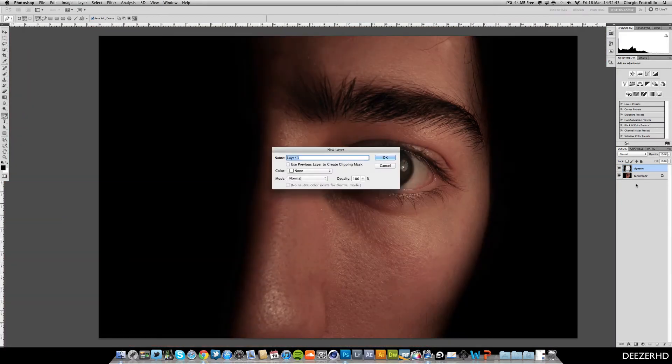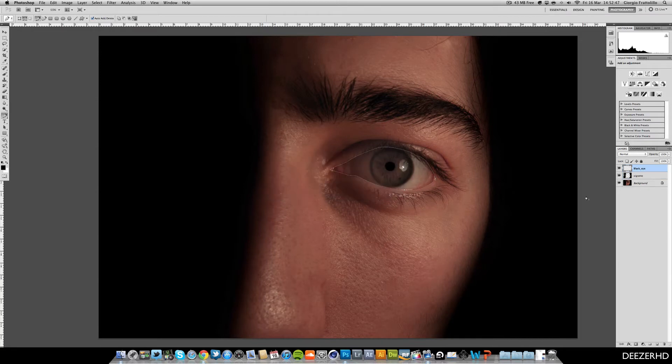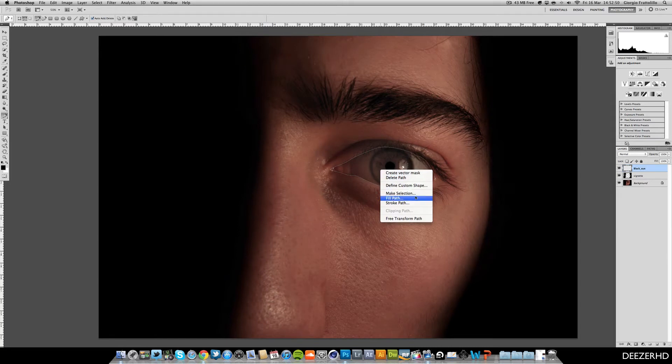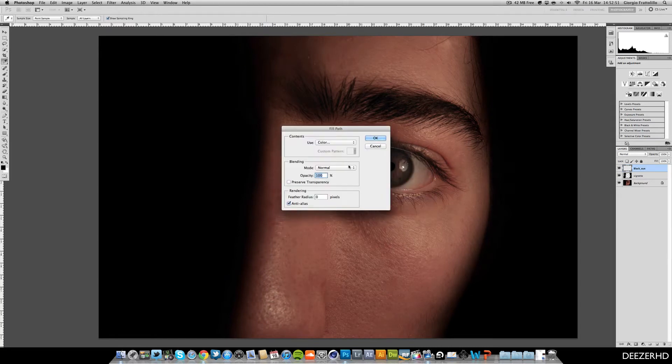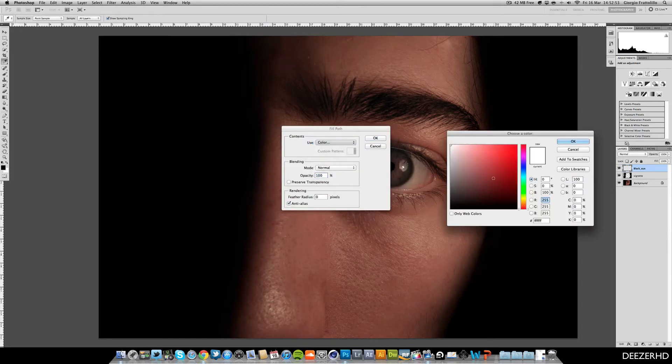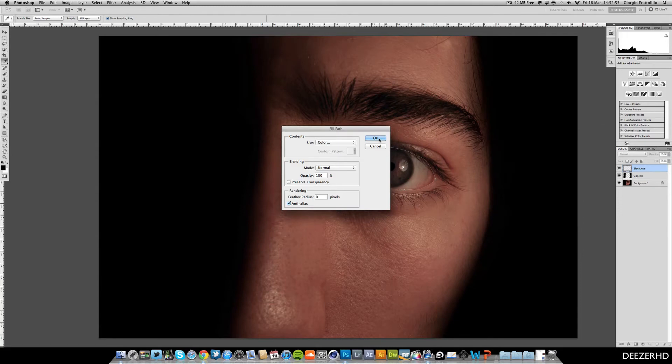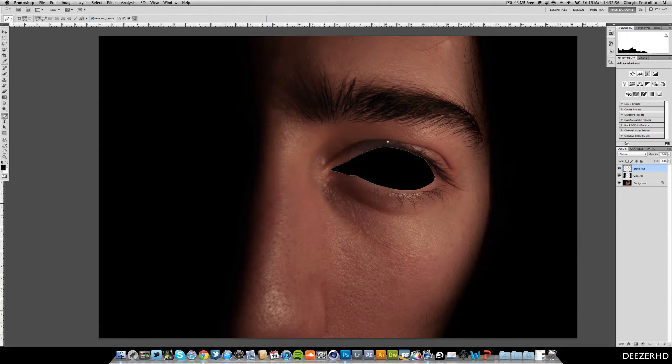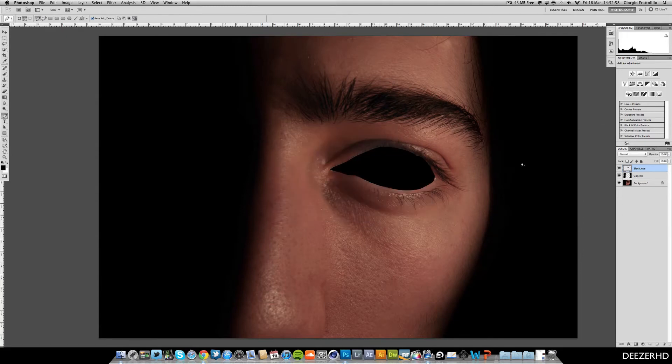And we're going to make a new layer, Command Shift N, and we're just going to call this black eye or something like this. And we can then right mouse click and go fill path. And you want the color and you want to make sure that's black and click OK.